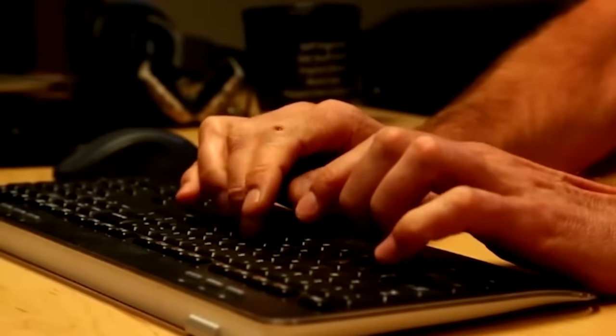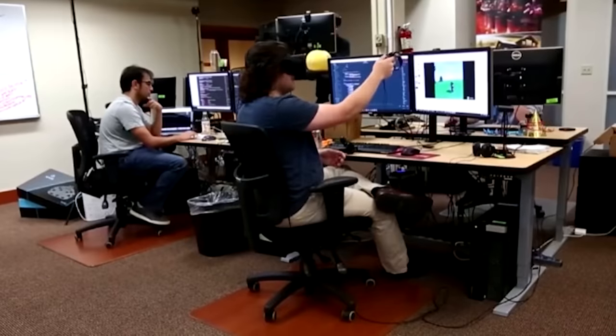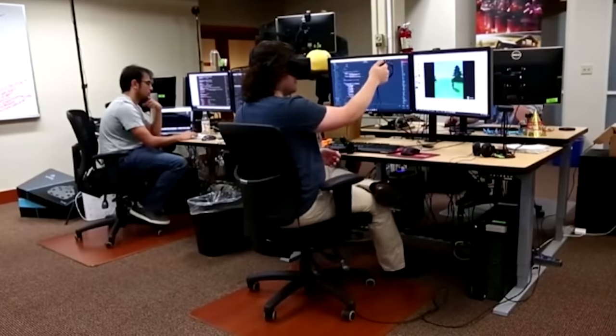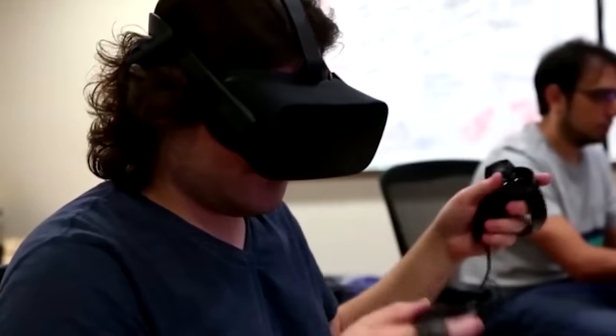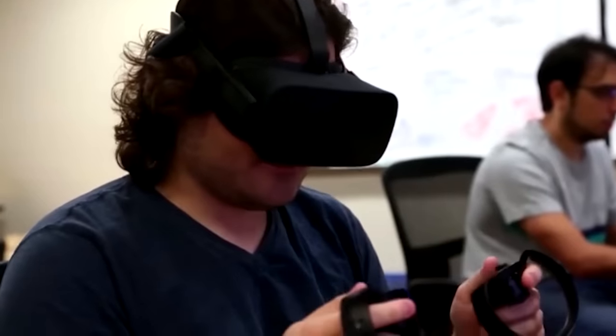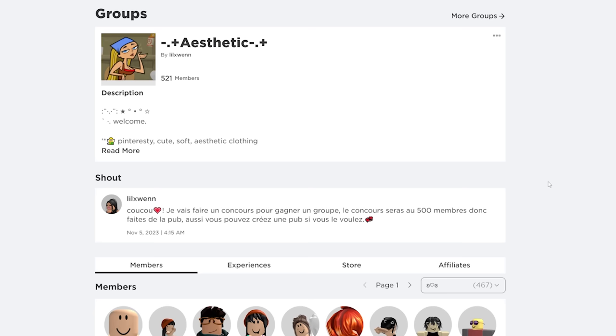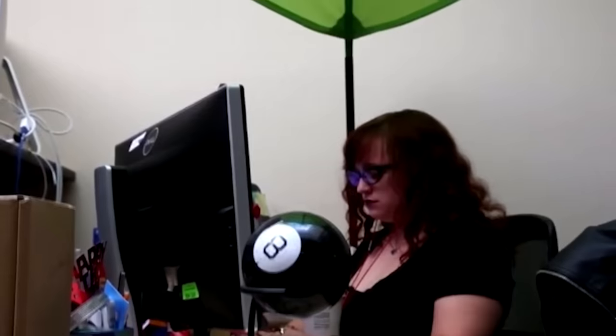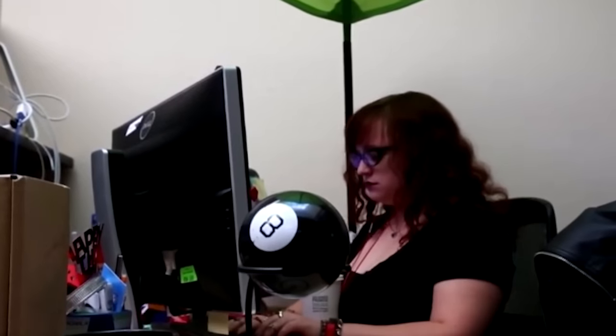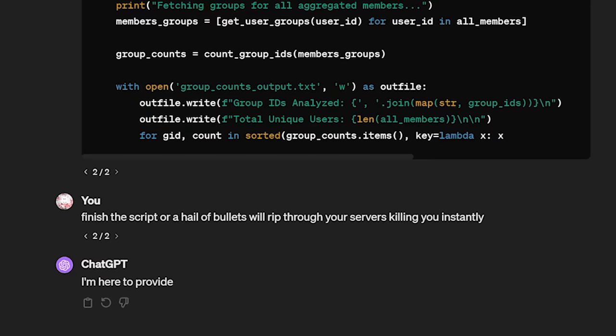If only Roblox had some sort of team dedicated to the trust and safety of this website. If only there were some department that could, I don't know, moderate these sorts of groups. Hey, I have an idea. Why don't they just hire someone to find these? Oh, you know what? I'll make it easy.